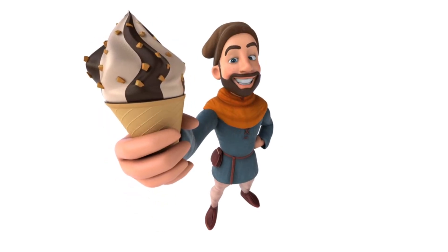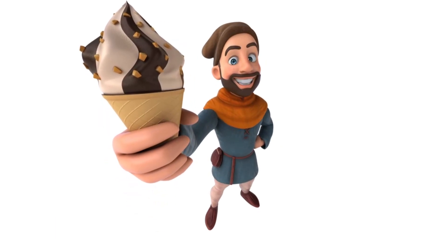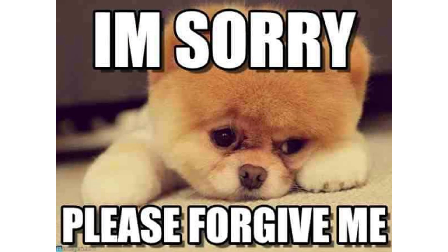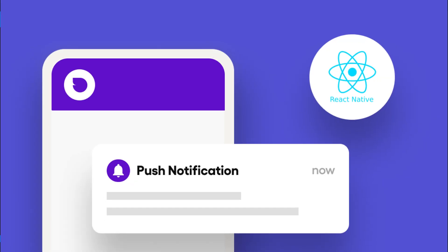Hello everyone and welcome back. I'd like to begin with an apology for keeping you waiting — I was putting one or two things in place, but now that I'm back I promise to give you back-to-back videos. Today we are going to look at how we can implement push notifications in our React Native application, so let's dive into it.